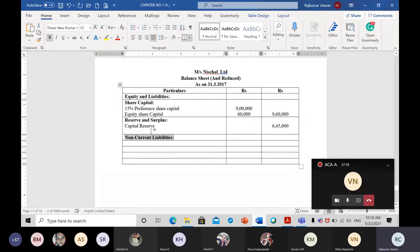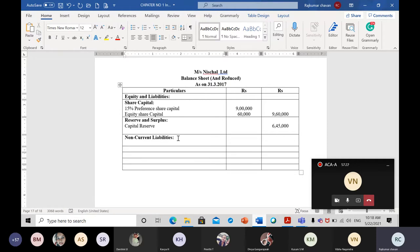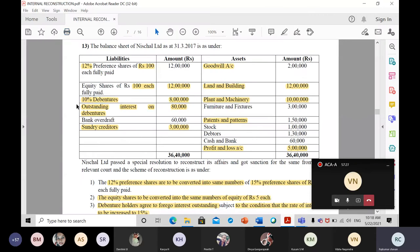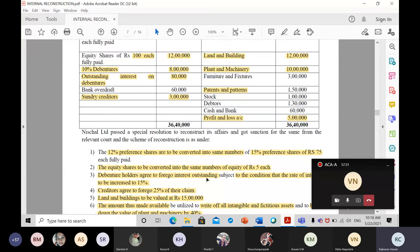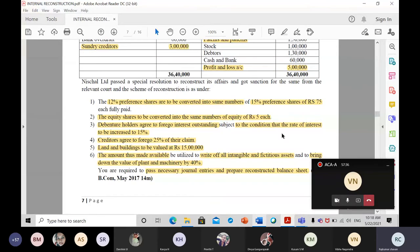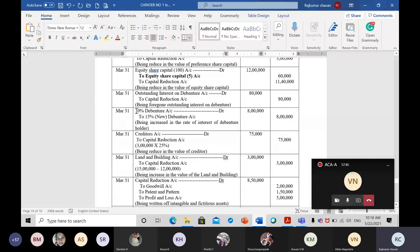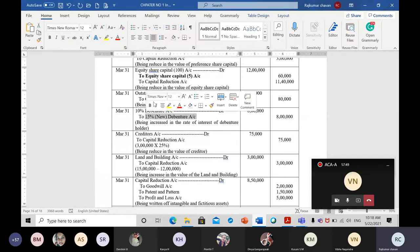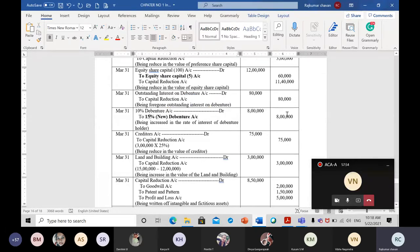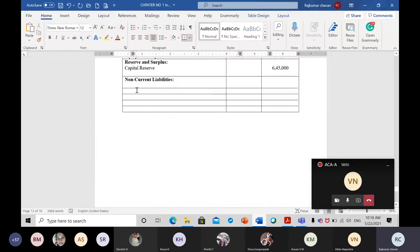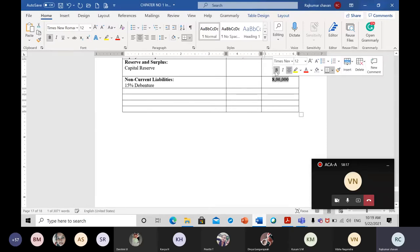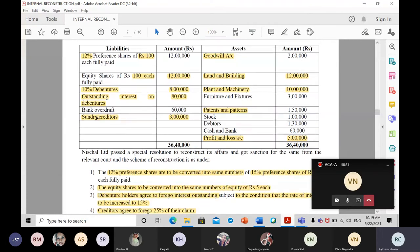Non-current liabilities are long-term liabilities. We had 10 percent debentures, but the rate was increased to 15 percent through the journal entry. The amount remains the same at 8 lakh rupees. So in the balance sheet, write: 15 percent debenture — 8 lakh rupees.